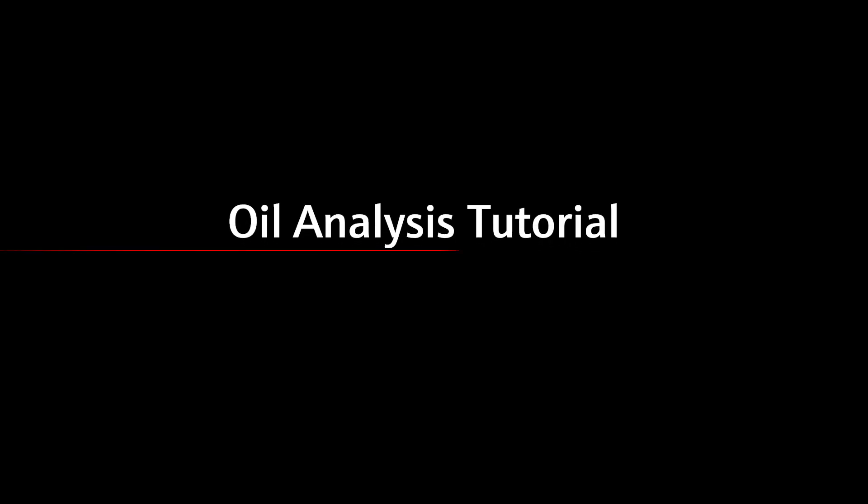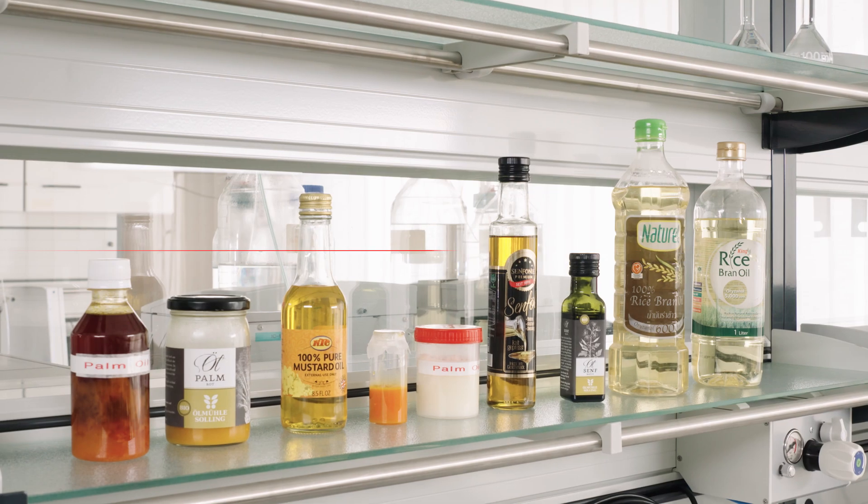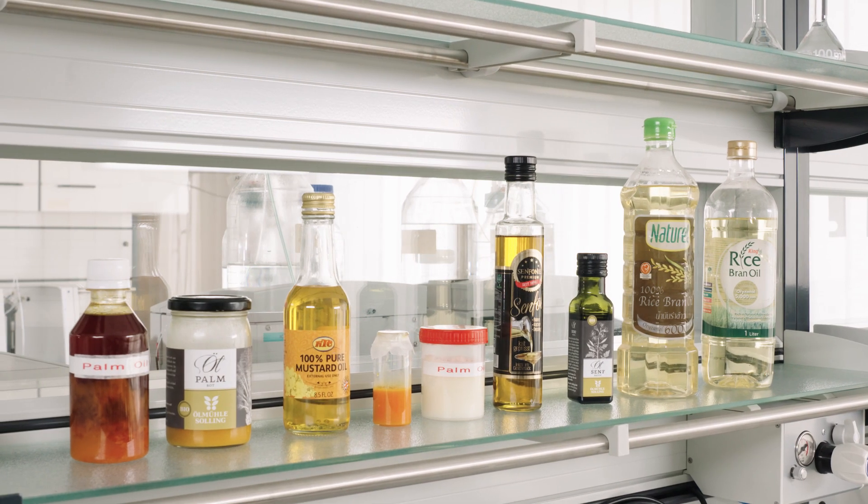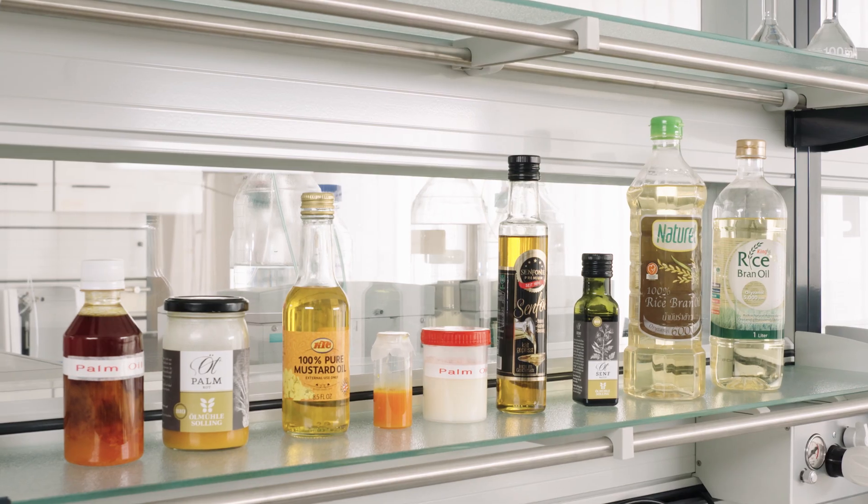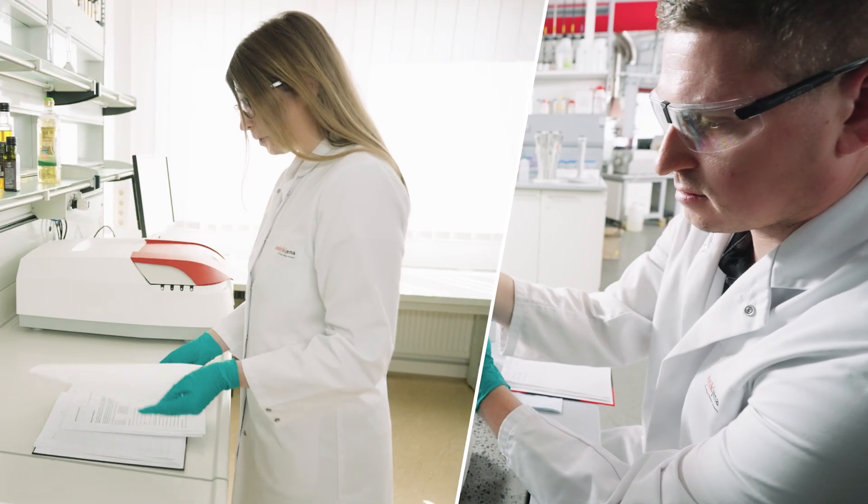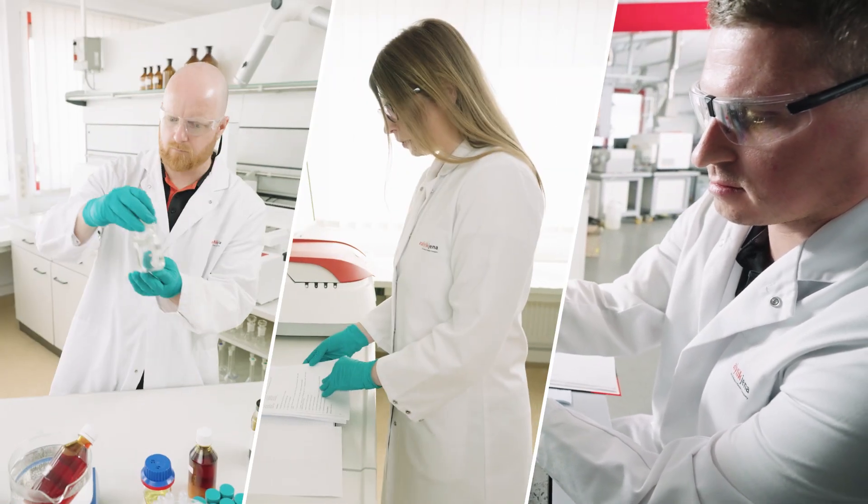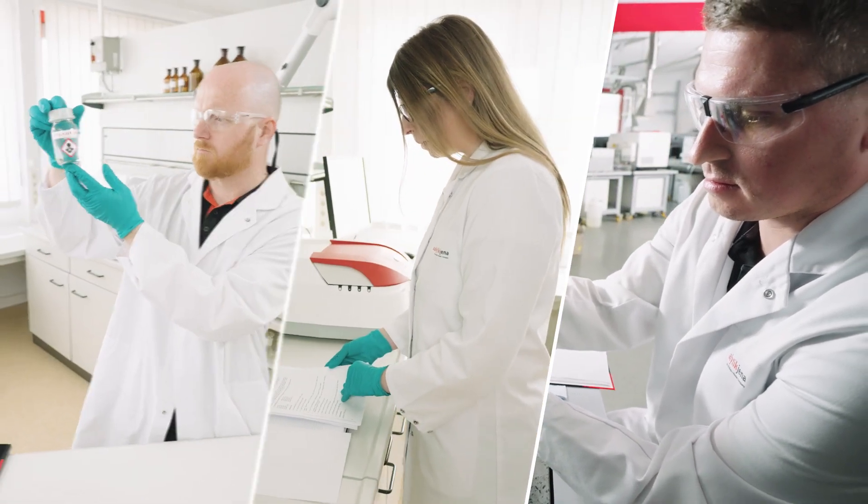Welcome to Analytic Jena's video tutorial series on Elemental Analysis of Edible Oils and Fats by ICP-OES. You're watching the second episode, giving insights on device configuration. Make sure to check out the other episodes as well on our Analytic Jena YouTube channel.